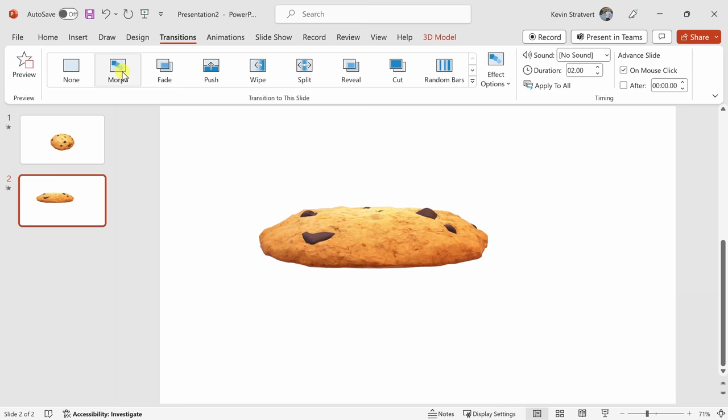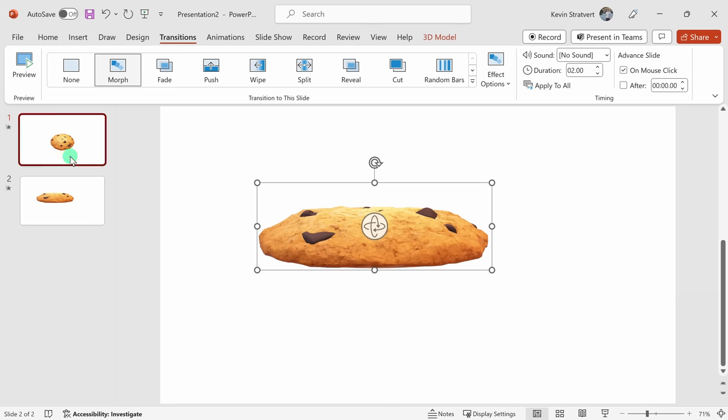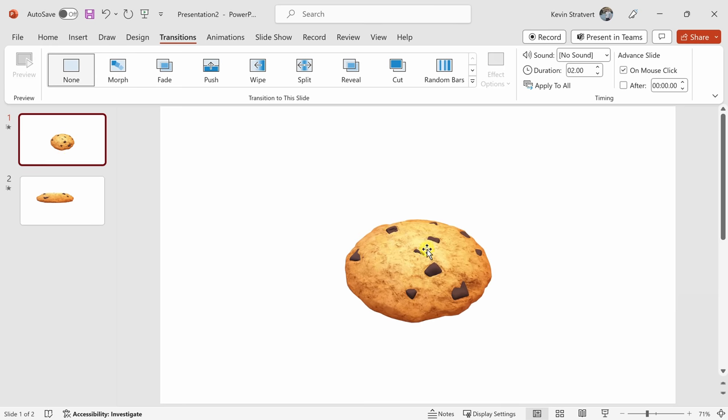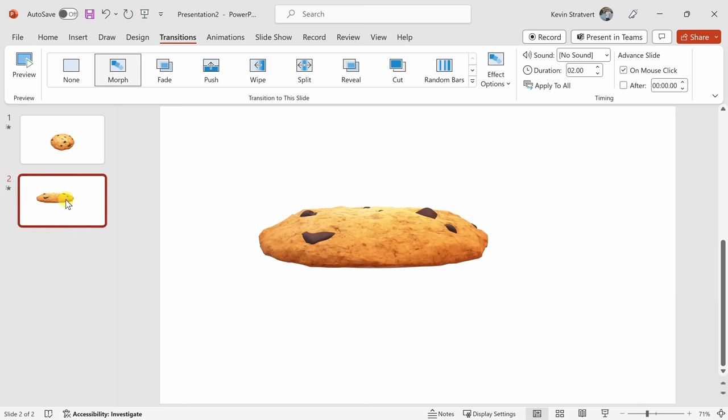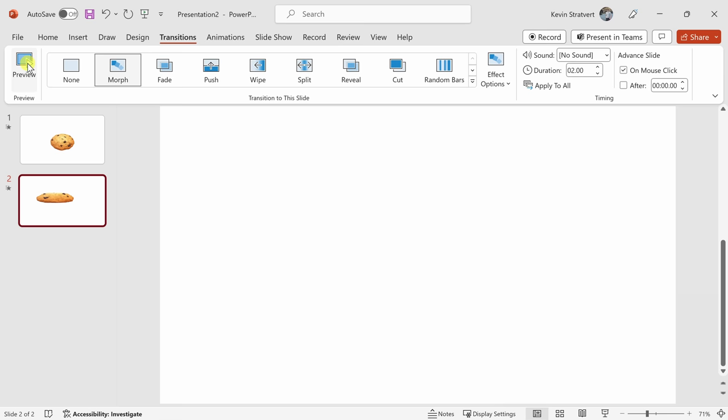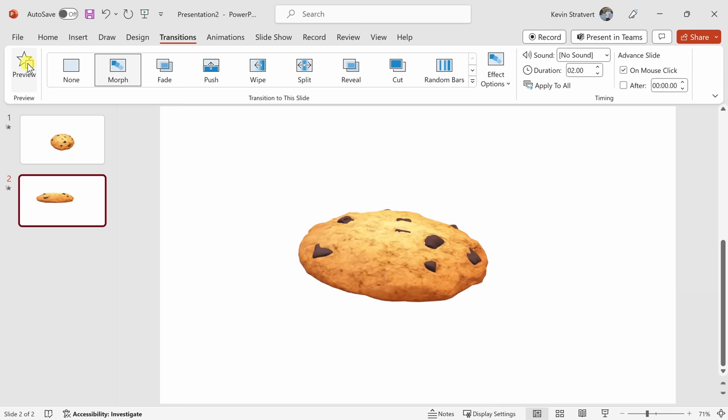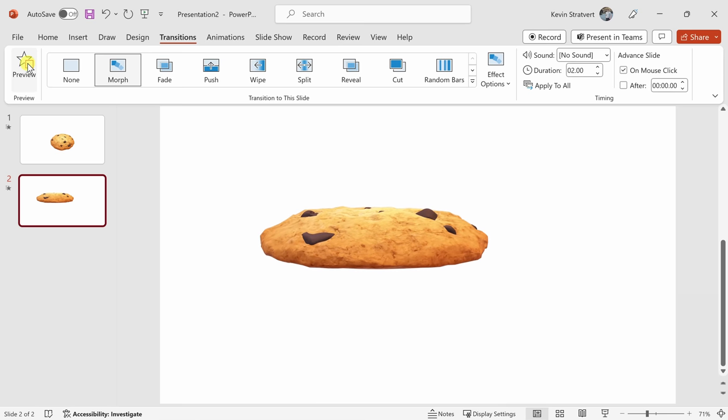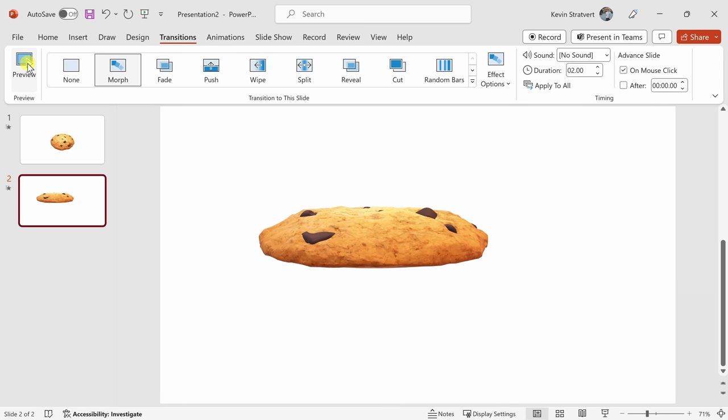And here we see that the cookie morphs from this location on the first slide to this location on the second slide. I can click on preview right up here and we can see what that animation looks like again. Morph is extremely powerful and you can pull off some really complex animations that look beautiful. Now that we know all of the basics of 3D animations and also morph, let's bring it all together and pull together a beautiful looking presentation.